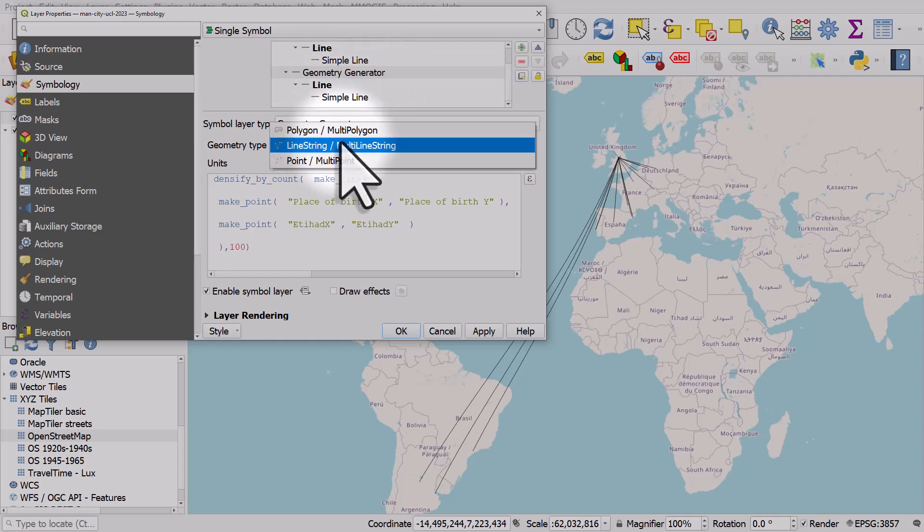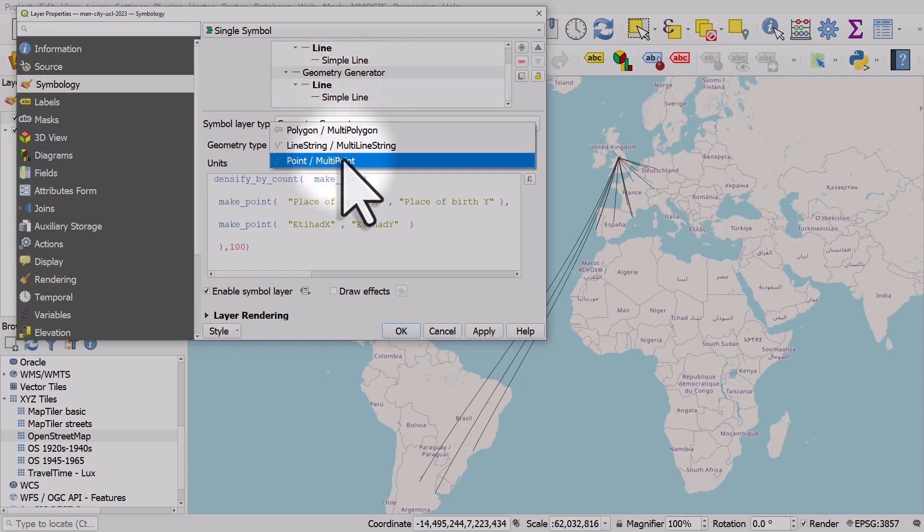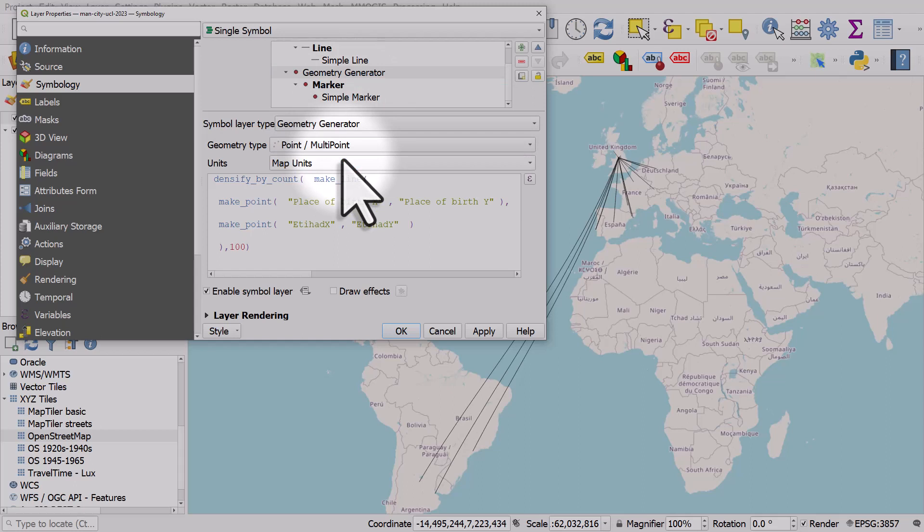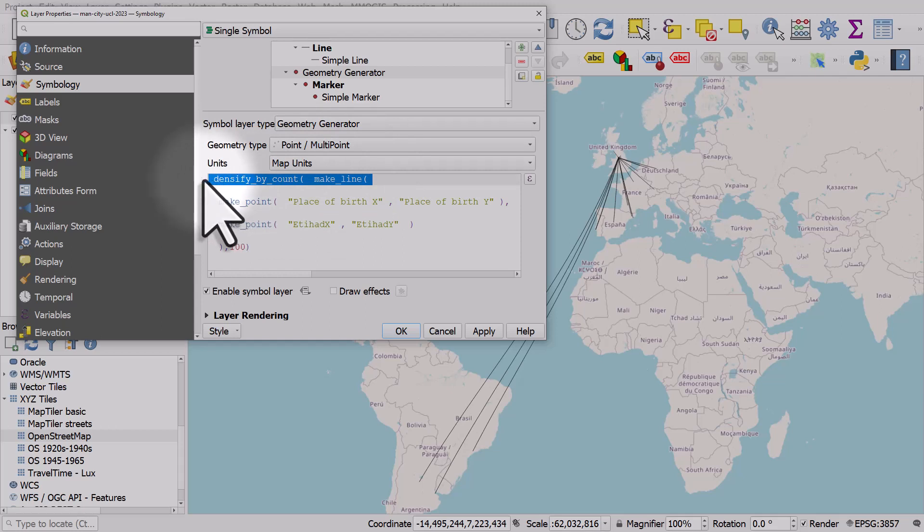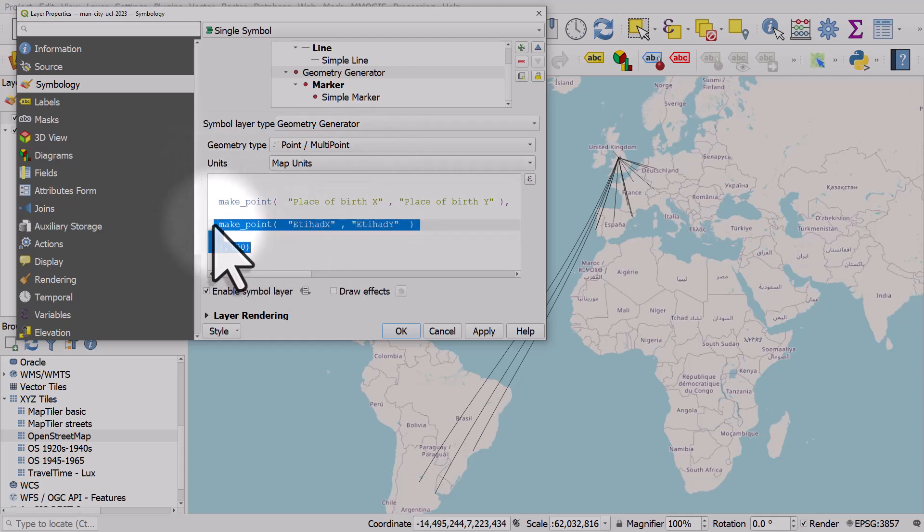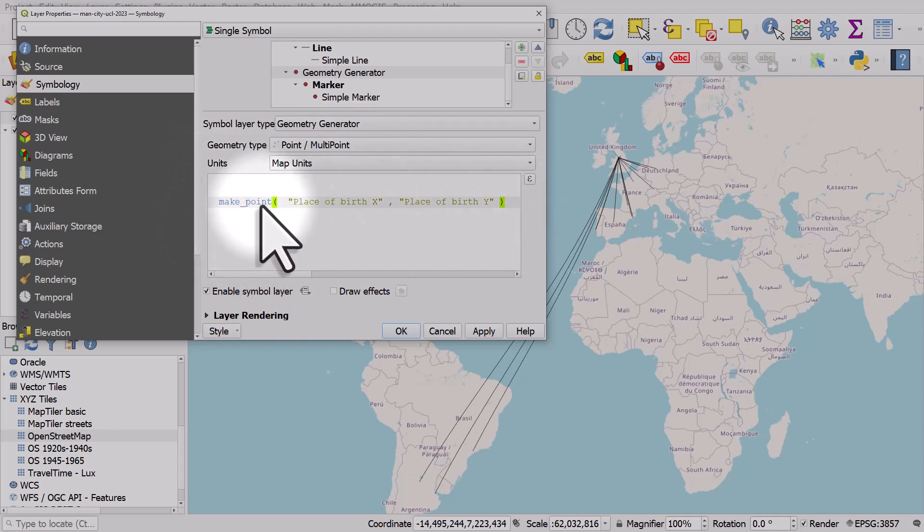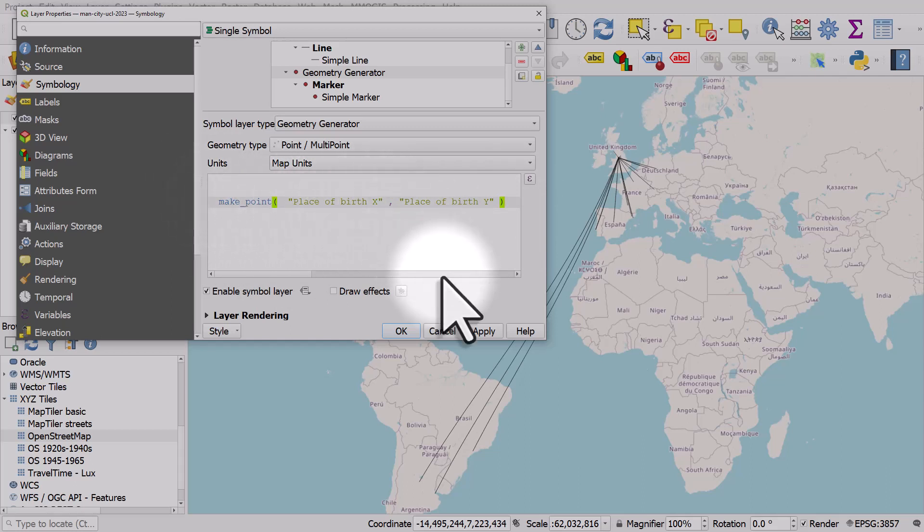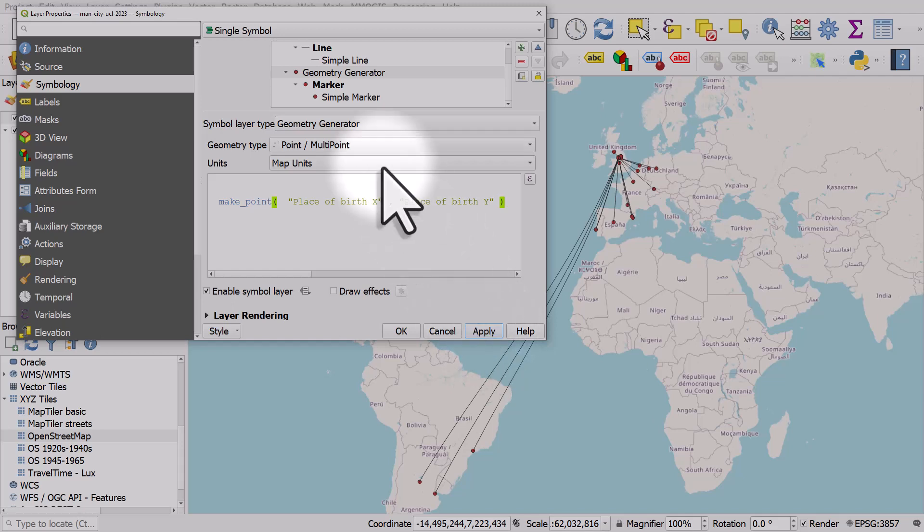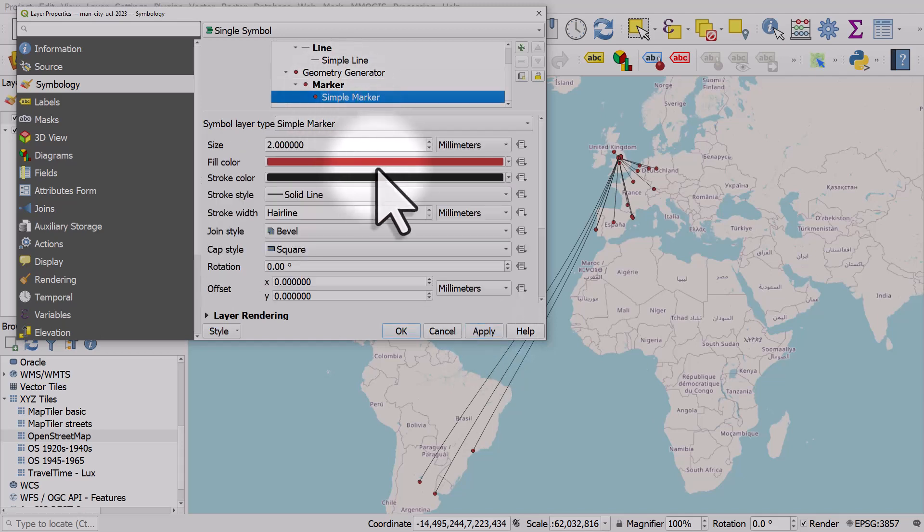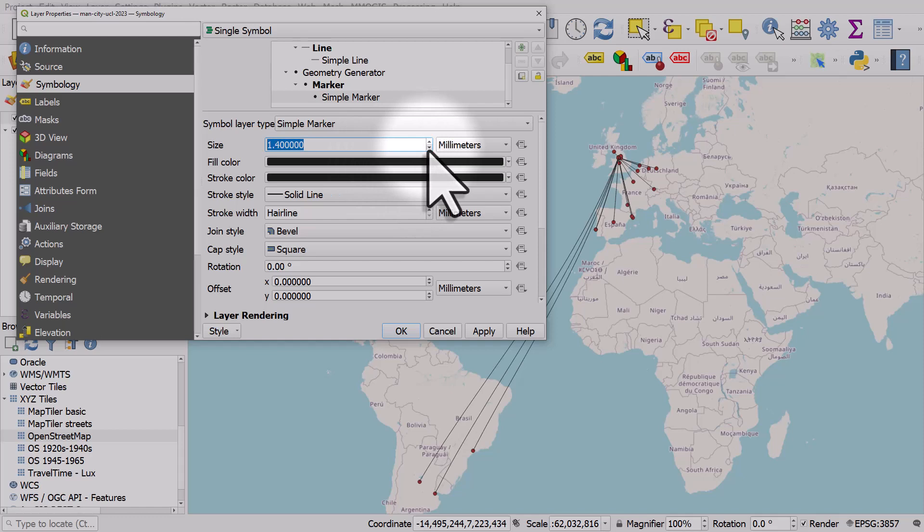On the copied one all we need to do is just change it from line string multi-line string to point multi-point. We don't want to make a line here, so we want to make a point at the place of birth. So all we can do here is just delete the text, all of it apart from this, so we're going to make a point at place of birth X, place of birth Y.